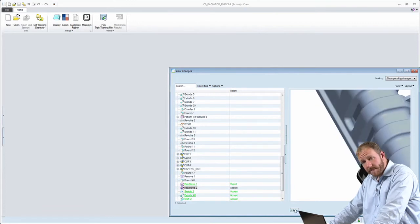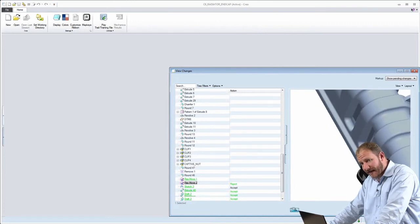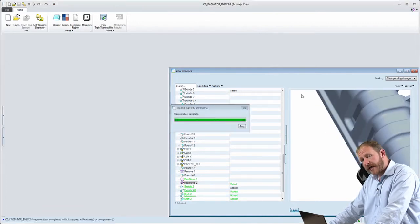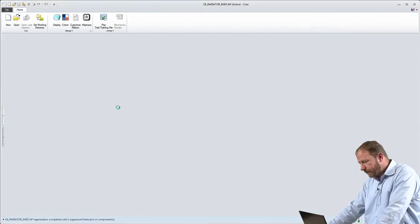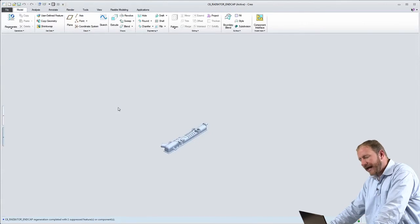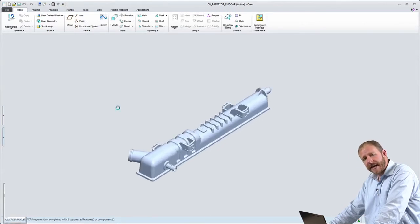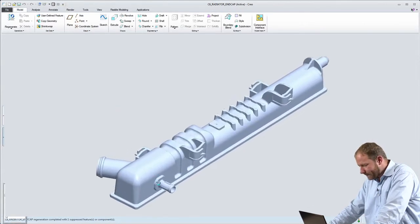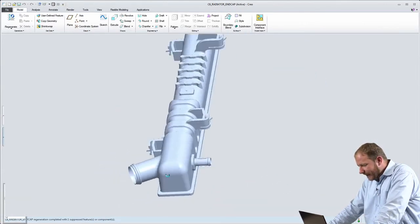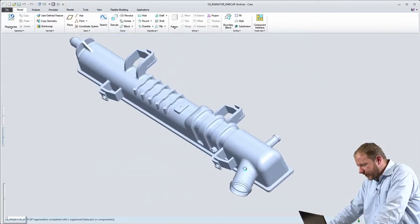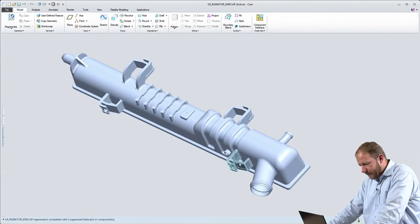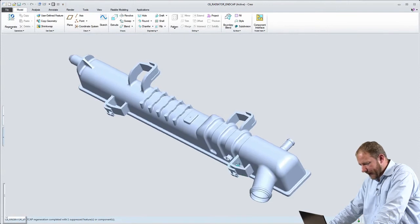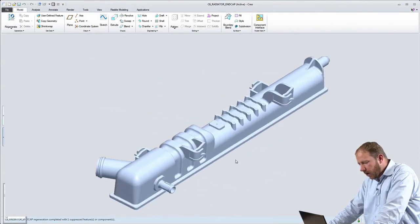And for each one of these proposed changes, I can review them. I can interrogate them. I can understand what user made each change. And I can either accept or reject them. So I've accepted all of the changes except the clip. You see that the clip is back in its original location here. But all of the other changes show up in the model.